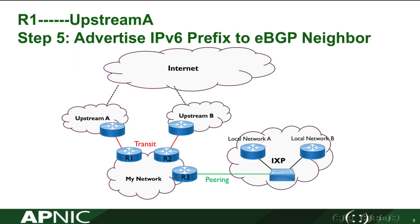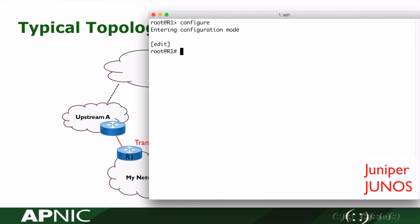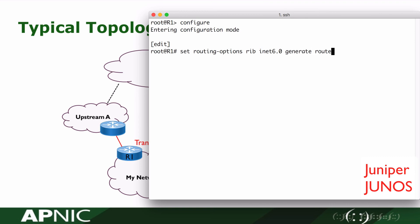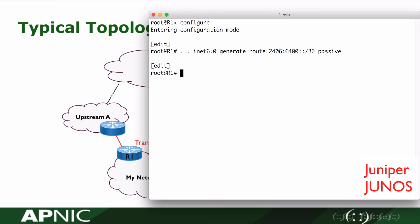In step 5, we are going to announce our IPv6 prefix in BGP. First, we create the IPv6 pull-up route for our IPv6 address block: 2406:6400::/32. Commit the command.